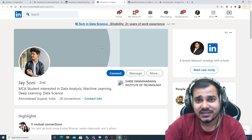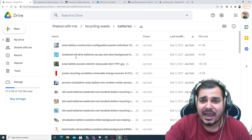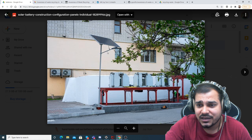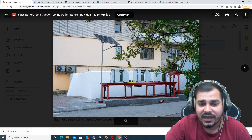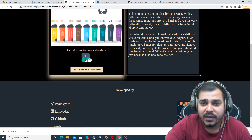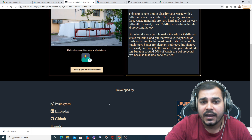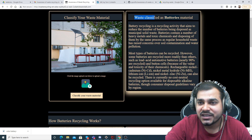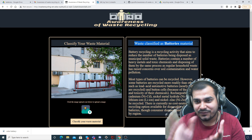I'd suggest following him on LinkedIn, and if you're trying to implement this, message him and he'll be able to help you out. Let's test this application. I'm looking at this image — it looks like a solar battery. Let me download this image. Now I'll reload the page, upload this solar image, and click on 'Classify Your Waste Material.' Here you can see: waste classified as battery materials.